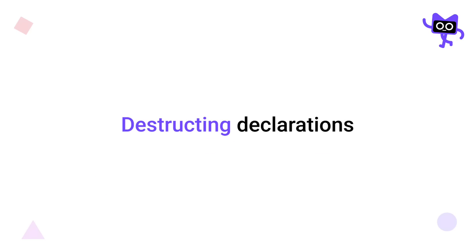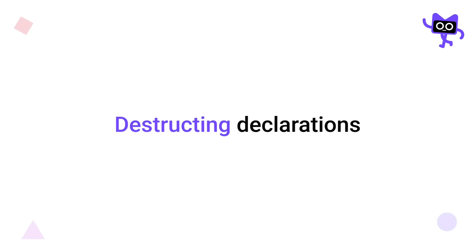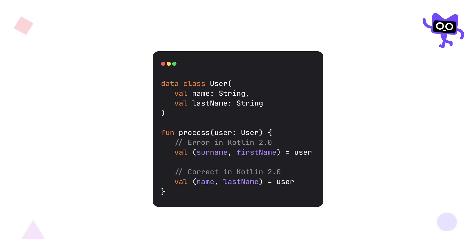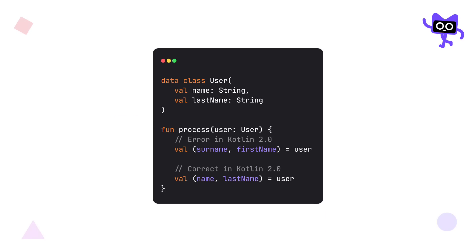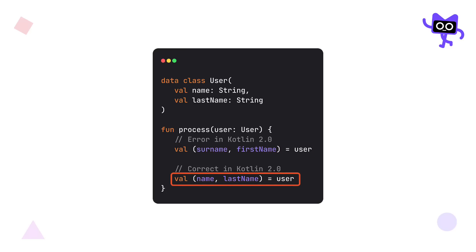The next update is about Kotlin destructuring declarations. So previously, we could destruct an object of a data class into multiple variables, where the name of each variable could be anything you want. But now, with Kotlin 2.0, you can no longer write variable names that are different from the actual property names of that same data class object that you are trying to destruct. If you try to write custom variable names instead of the actual property names, you're going to get a compile time error.